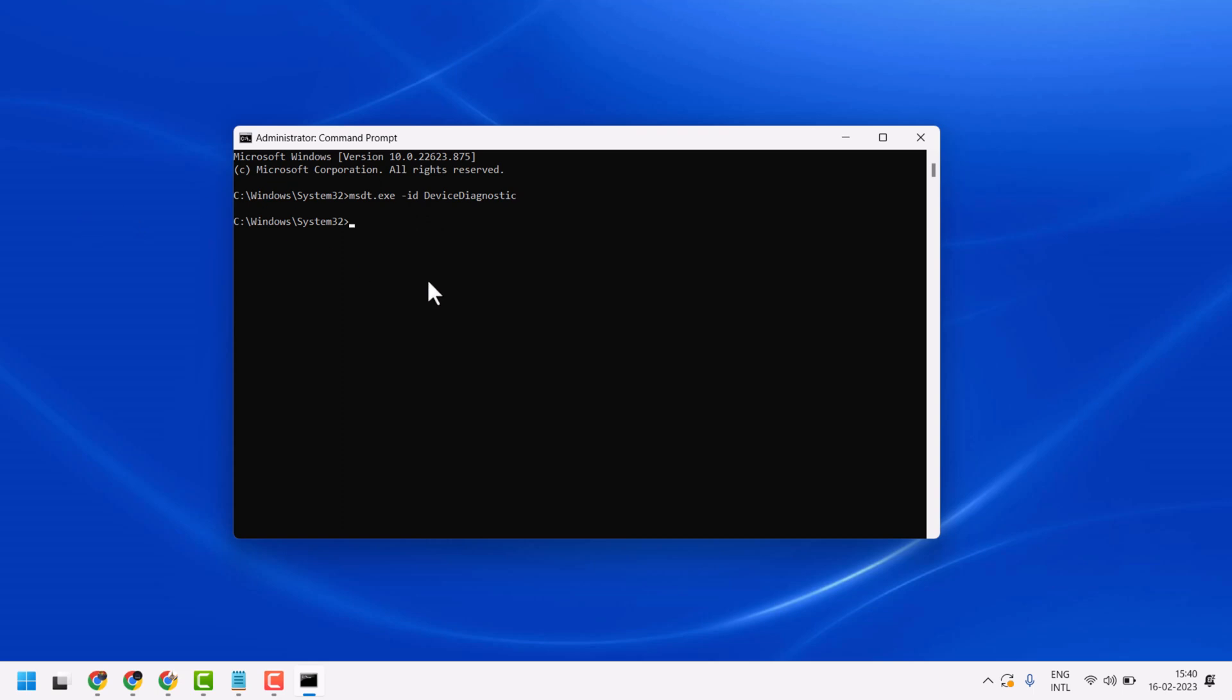Now type this command line: sfc space /scannow, then press Enter. Once this completes, exit and restart your system. It will take a couple of minutes to complete this scanning.